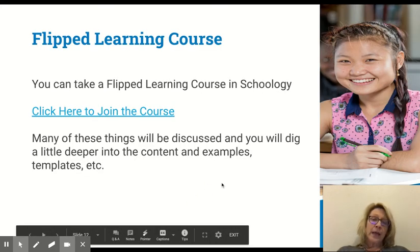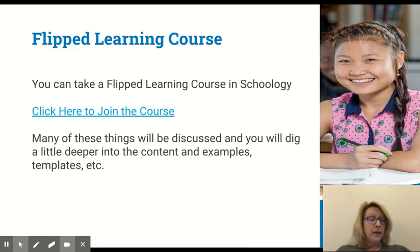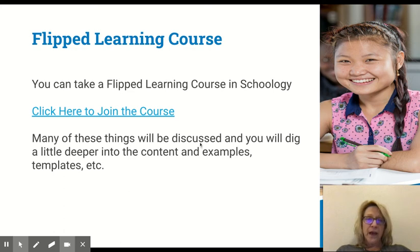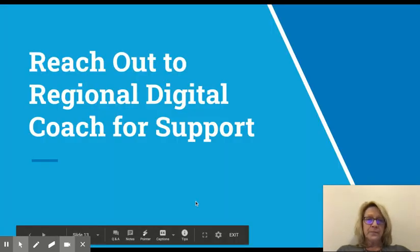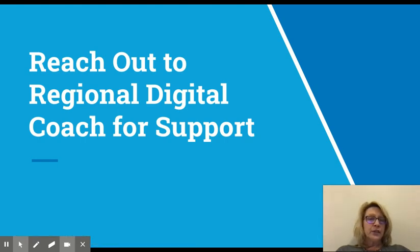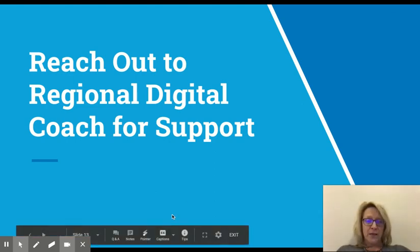We have a flipped learning course in Schoology that digs deeper into the resources shared today, with more examples and support for flipped learning. If you click on that link you're able to join the course in Schoology. Please reach out to your regional or digital coach for support — we're happy to help you implement these tools in your classroom, and we look forward to that. Thank you very much.